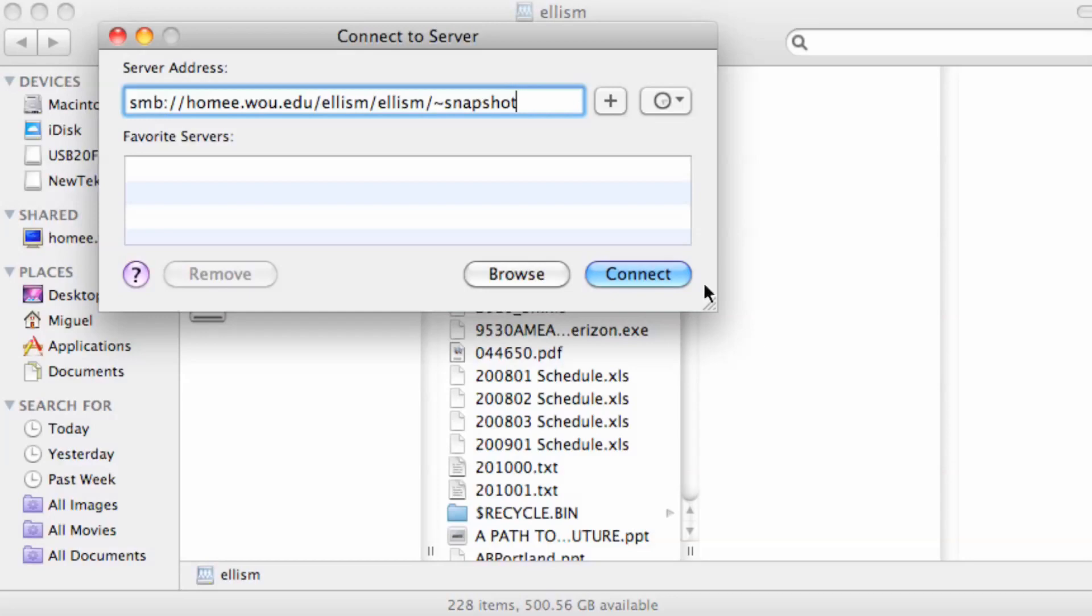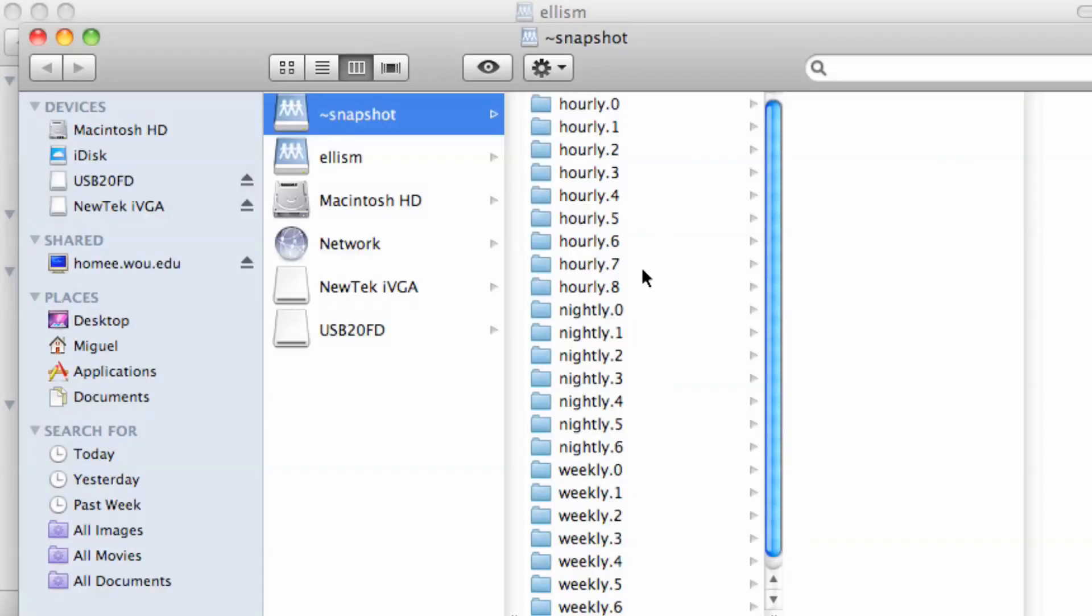Once you click connect, you'll get a folder that looks real similar except it will be filled with folders that say hourly or nightly or weekly. And all this is saying is that each couple of hours it takes a snapshot of the current state of your network space and stores that in hourly zero, which is the most recent one.